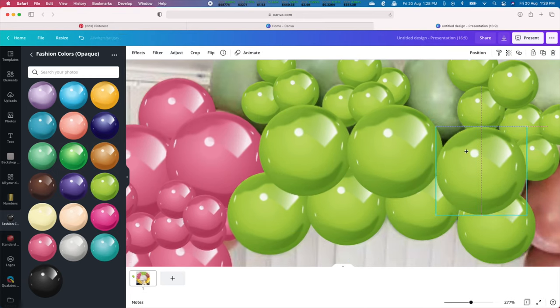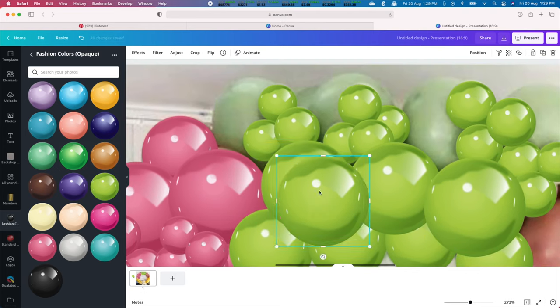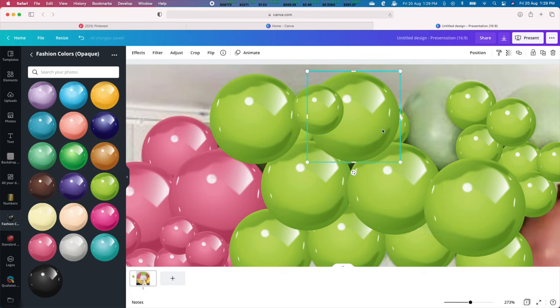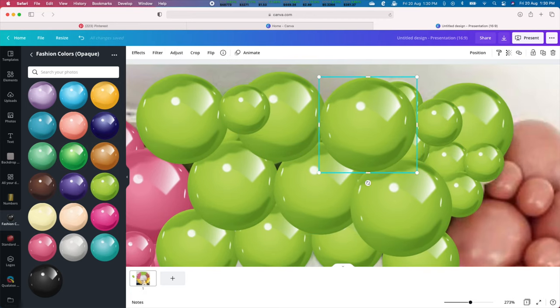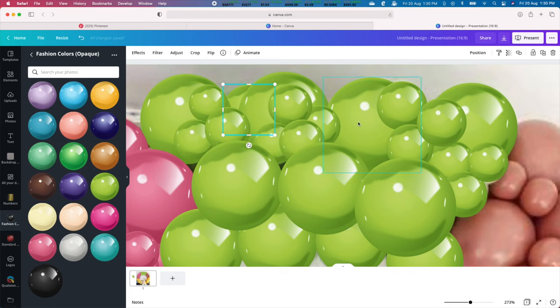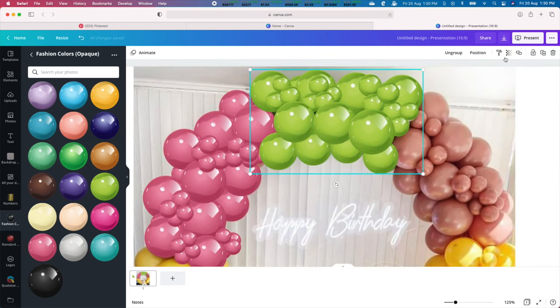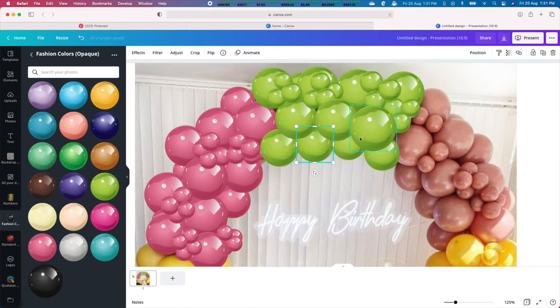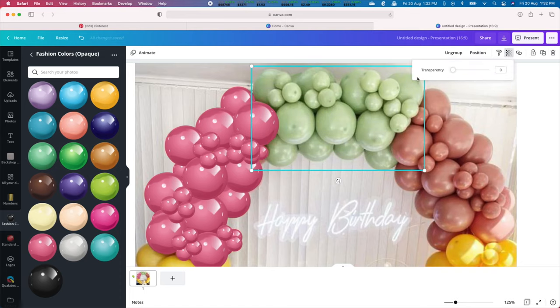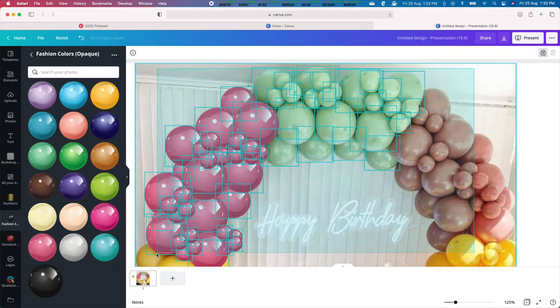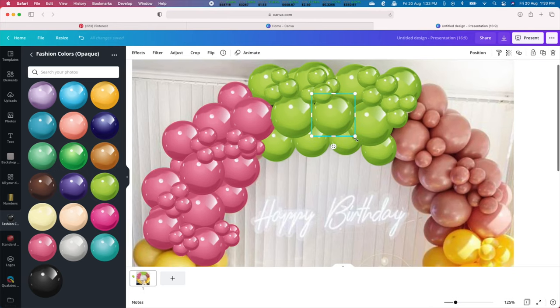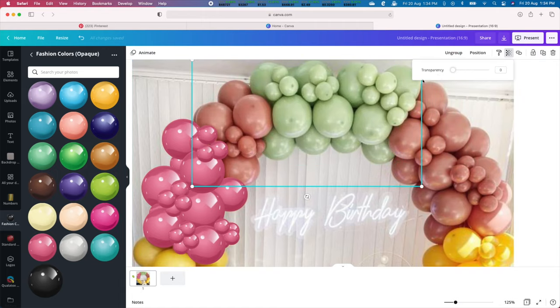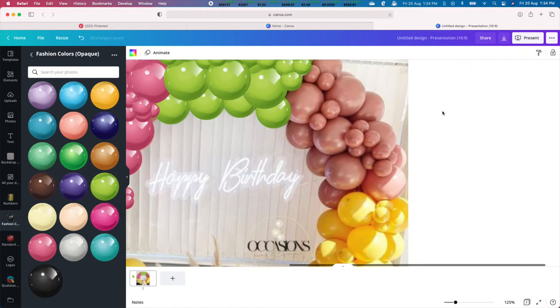Balloon decoration mockups are an essential part of any decorator's toolbox. They allow you to give a realistic vision of what the final balloon arrangement will look like. We at Balloon Blowout have designed countless templates for you, so you don't have to go through this hour long process of making them yourself. Feel free to choose from a wide array of columns, arches, loops and arch backdrops with garlands.